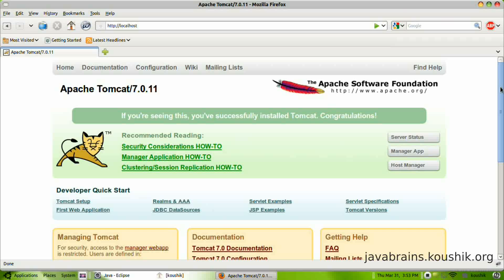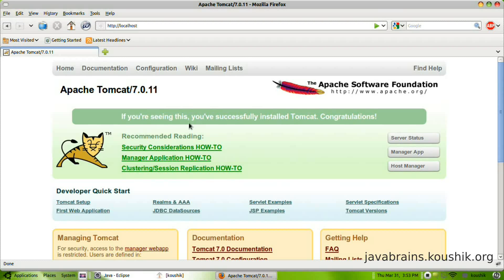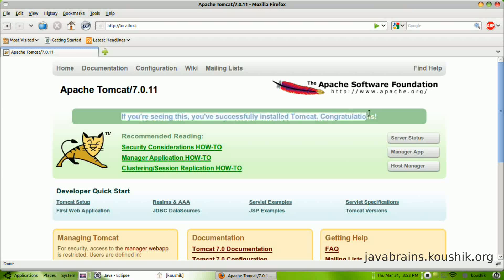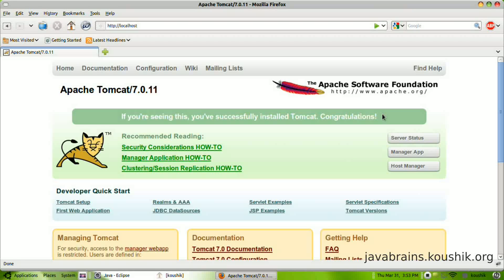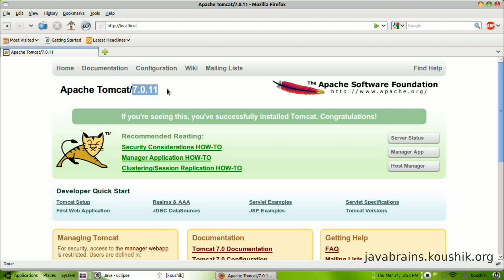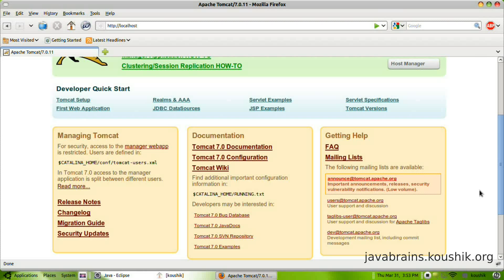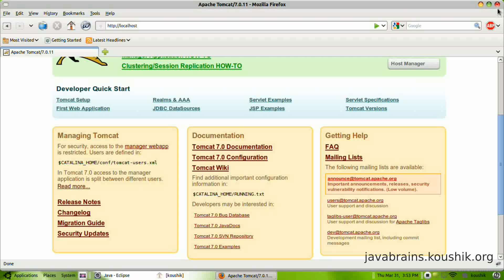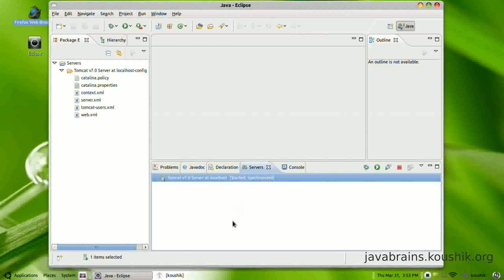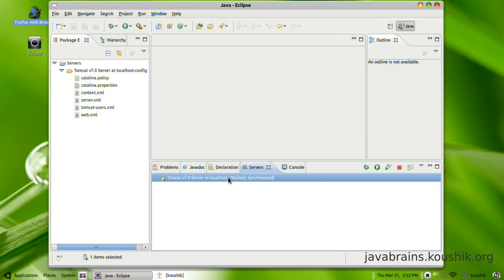So this page is actually the home page. As you can see here, this is a success message confirming that we have installed Tomcat successfully. You get the Tomcat version number here. You also have a few other links for managing the Tomcat instance. So we'll not worry about that for now. So we know that Tomcat is up and running fine.